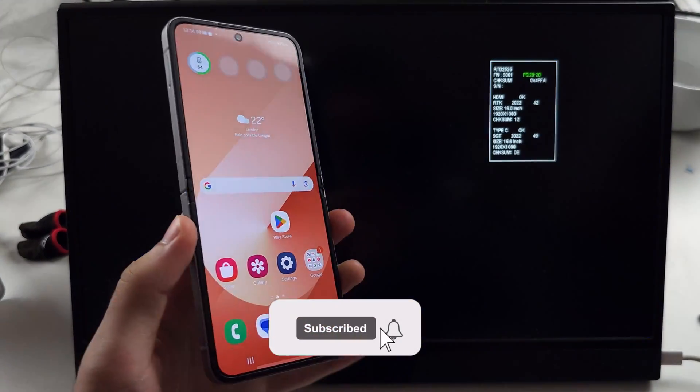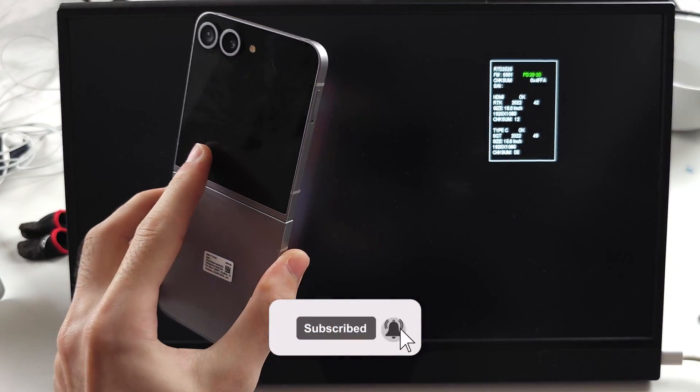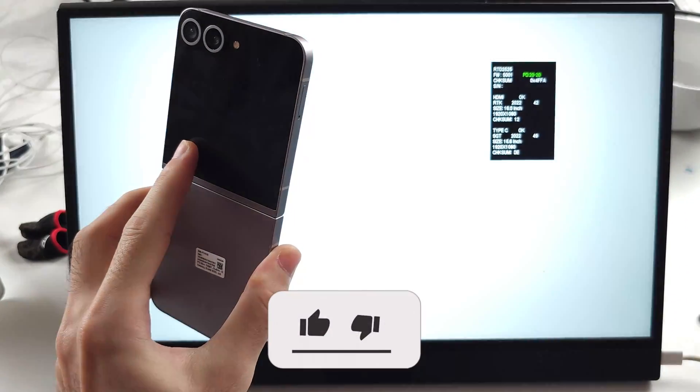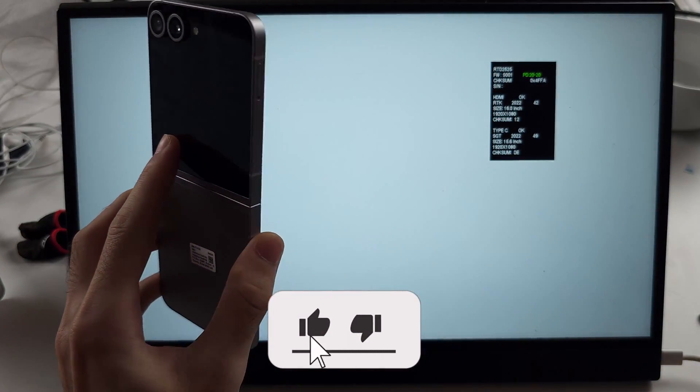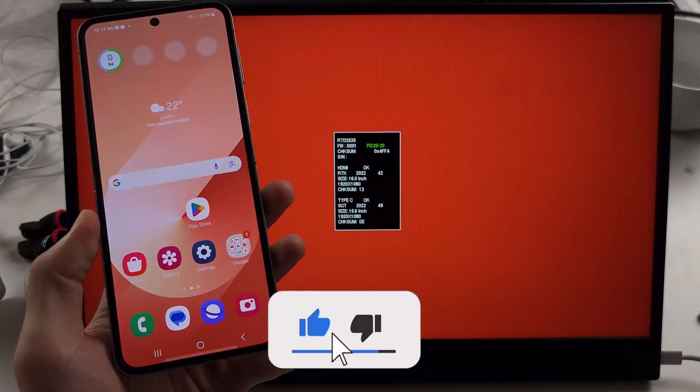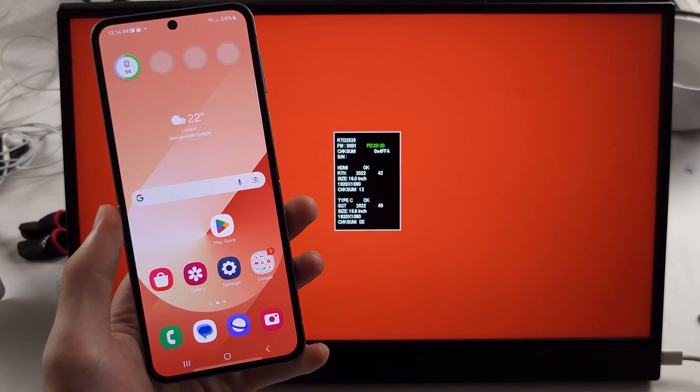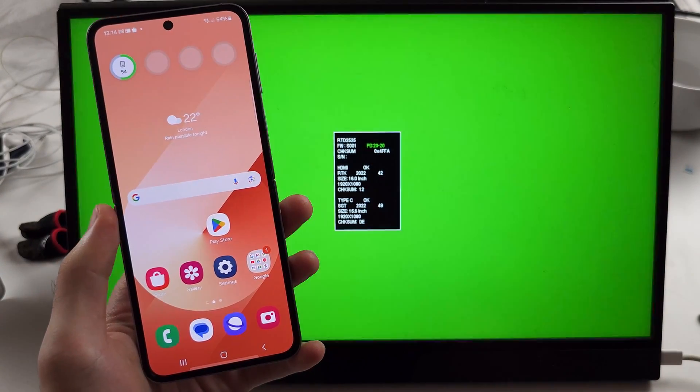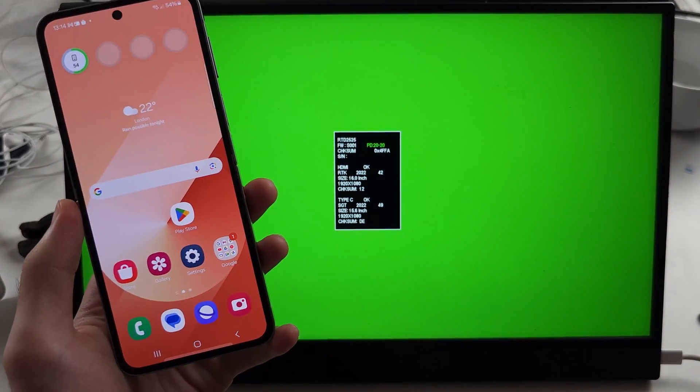To connect and mirror the Z Flip 6 to the TV with HDMI, what I personally recommend is you buy one of these.